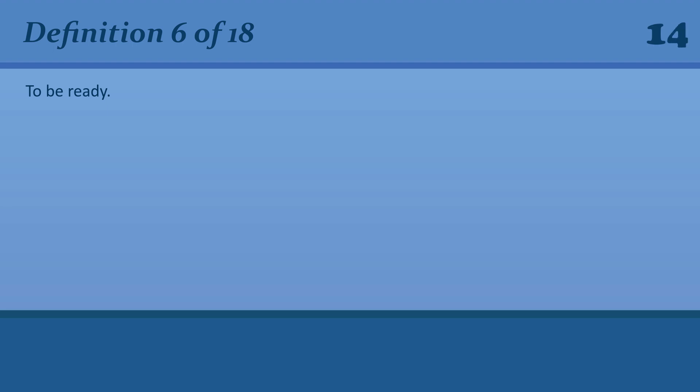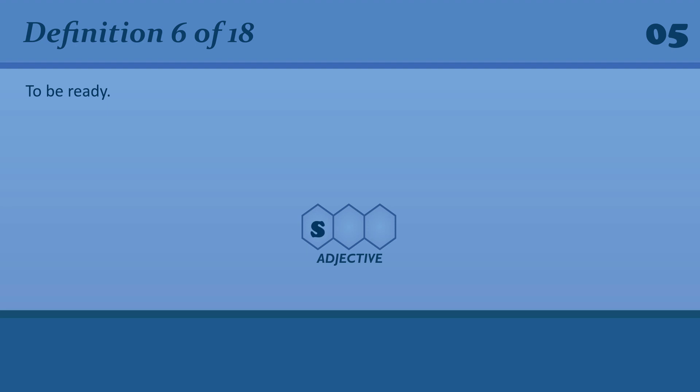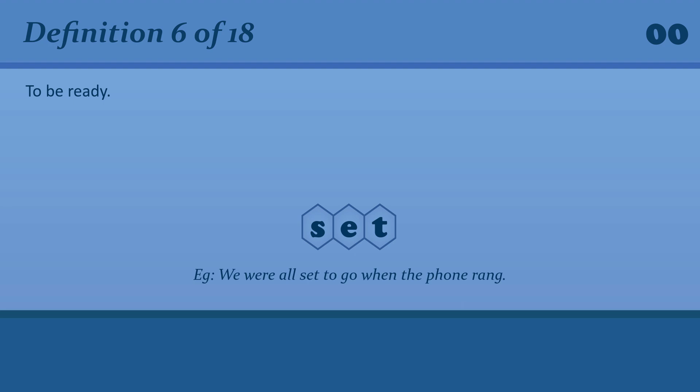To be ready. Set. We were all set to go when the phone rang.